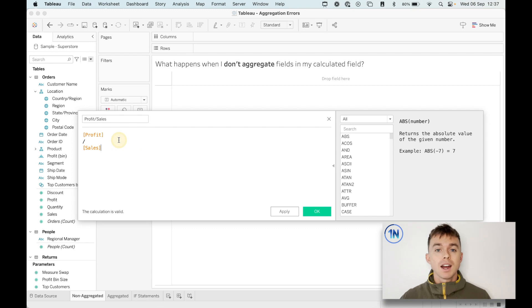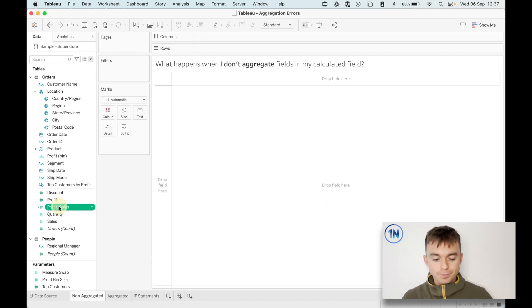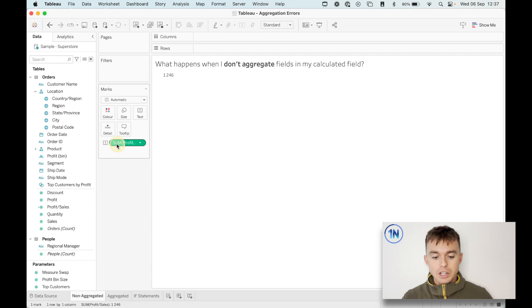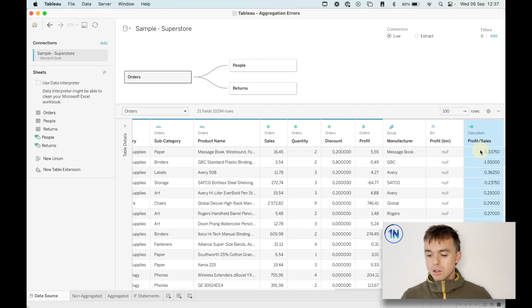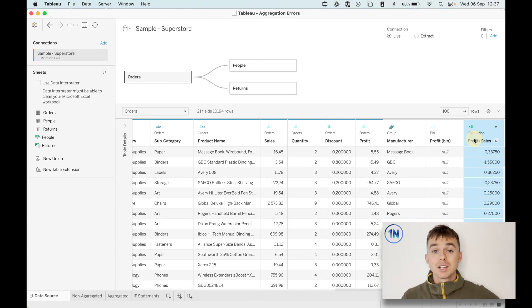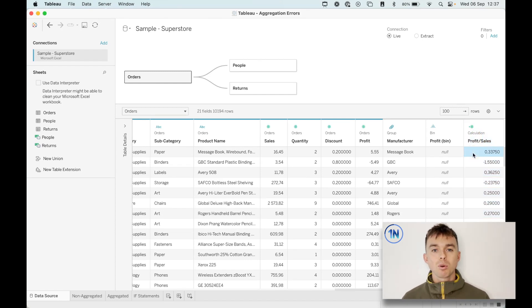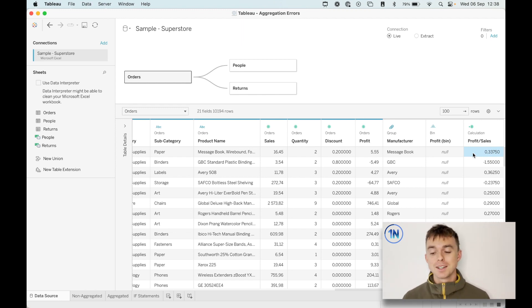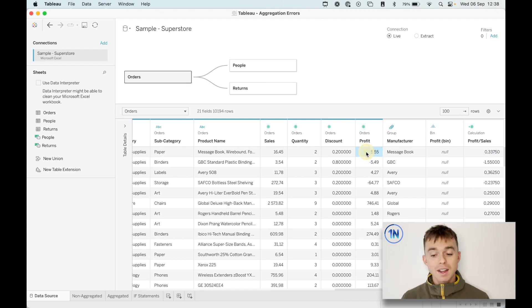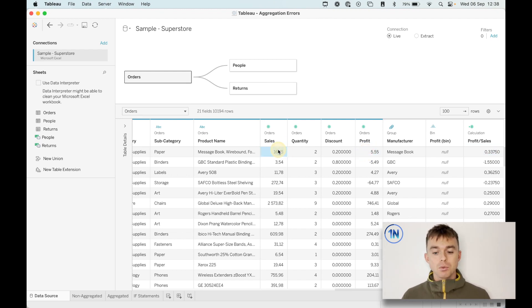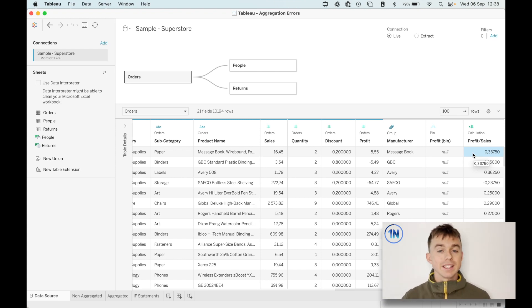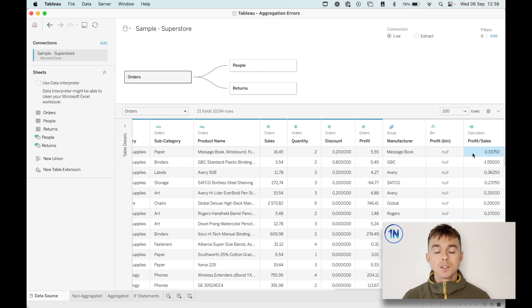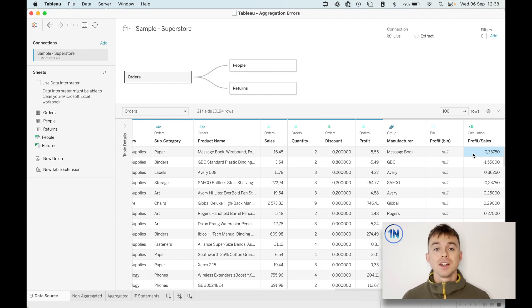Over here, we're just saying, hey, take the profit divided by the sales. Let's see what happens. We hit okay. I'm going to pop this on text. You see how it says sum profit divided by sales. Let me show you what's going on in our data source. So you'll notice when I click on this little column, we actually have a new one that's based on our calculation called profit divided by sales.